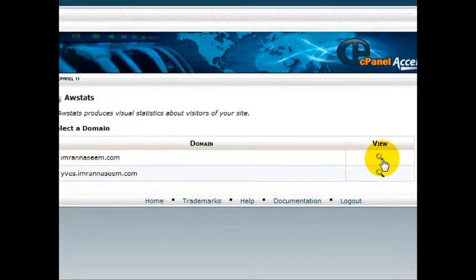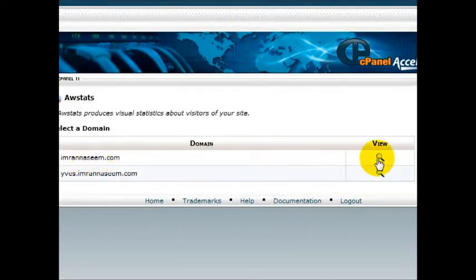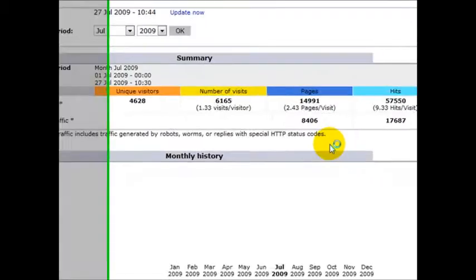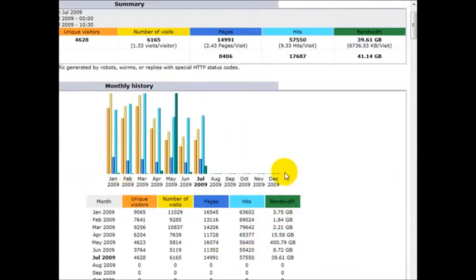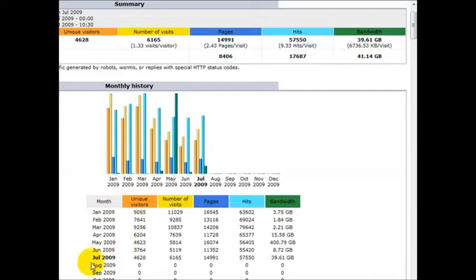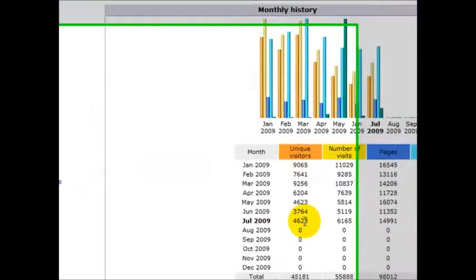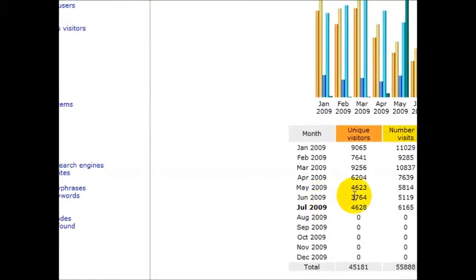Once you've done that, you can check your stats for your domain name. I'm going to click on view, and as you can see, these are all my stats for my domain name. You've got the unique visitors for July, June, May.